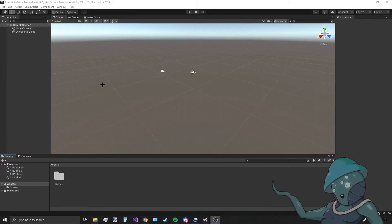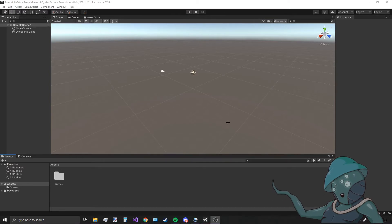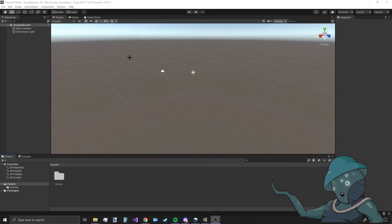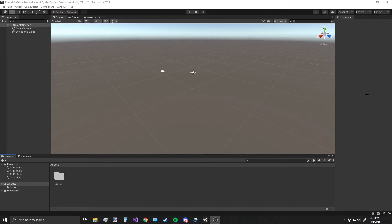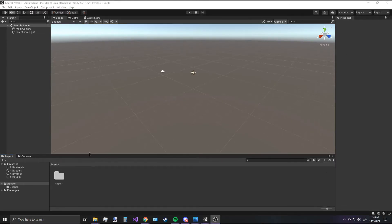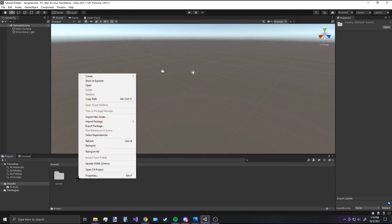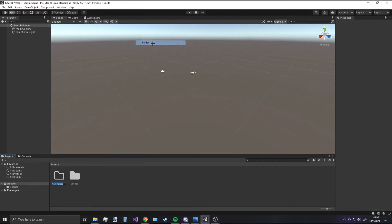Hello everyone, NegligibleNerd here. Today I'm going to give a tutorial on how to load prefabs with scripts attached from an asset bundle. This is a topic with little to no information available online, which made figuring it out quite difficult. I'm sharing the system I came up with so others attempting something similar have something to reference. As a quick disclaimer, this will not work on iOS but should work on other platforms.